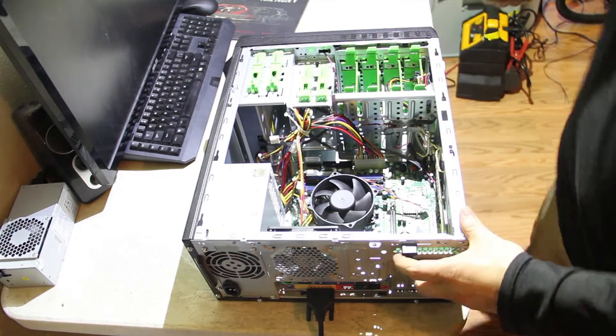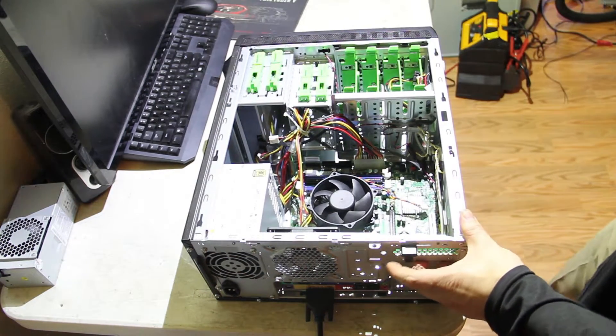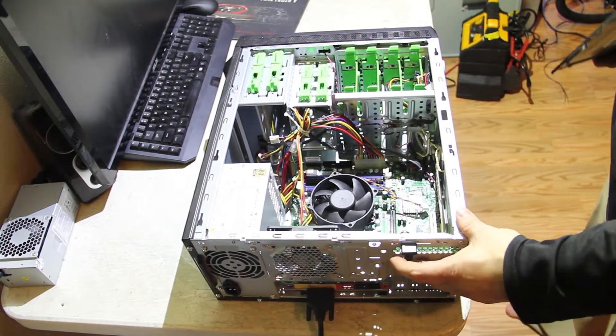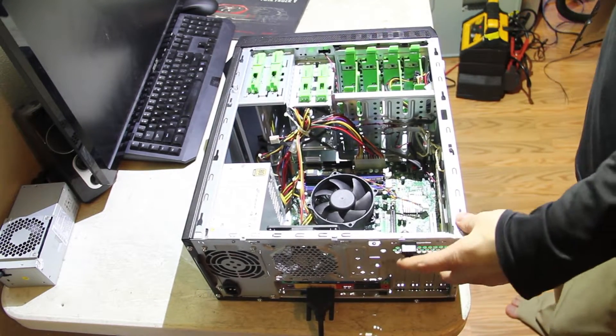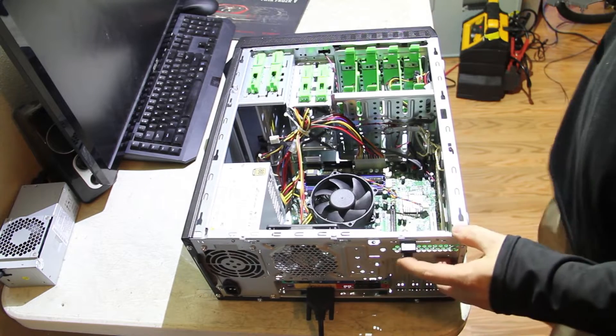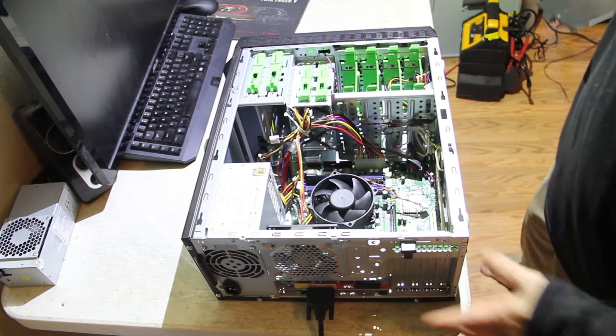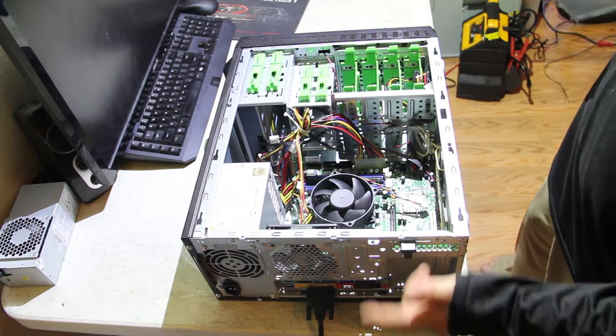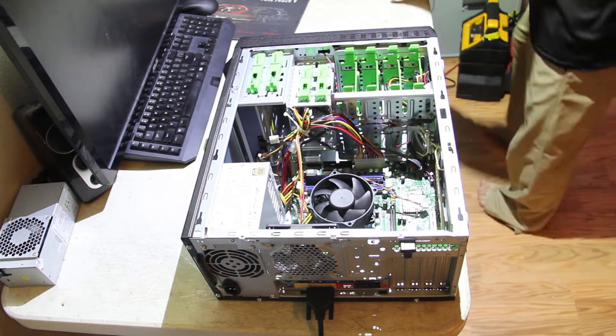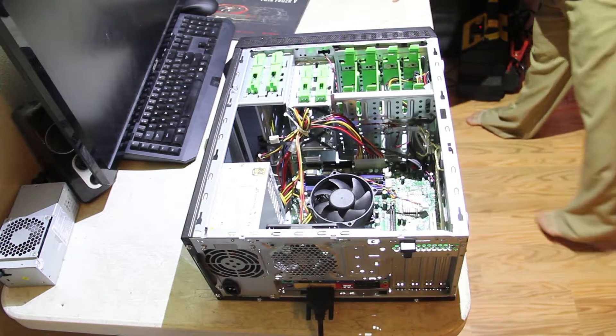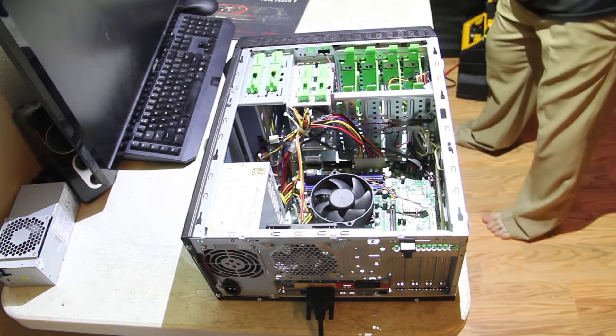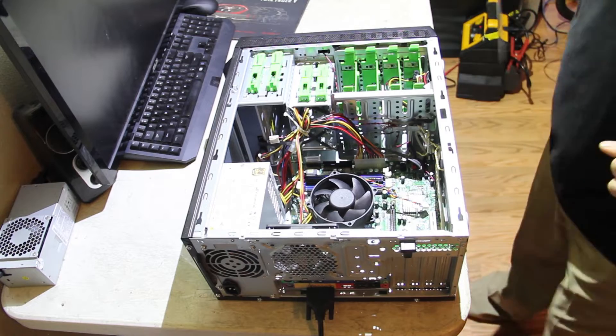It's got this little spring-loaded doohickey here. You push down that, that gives you access to the case. So we're going to go through tearing this down.